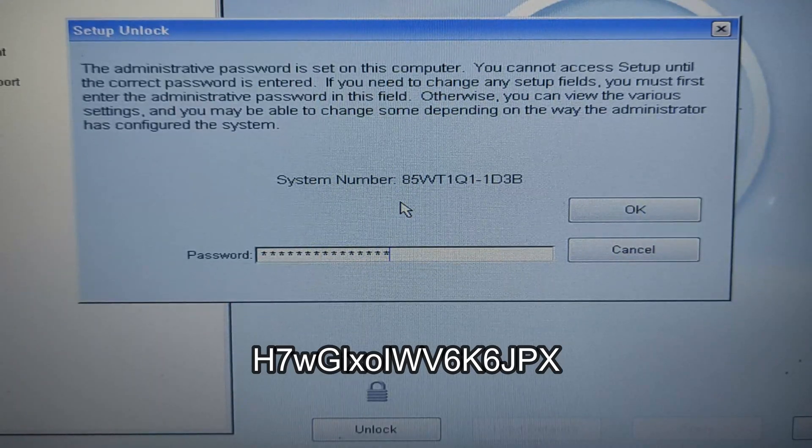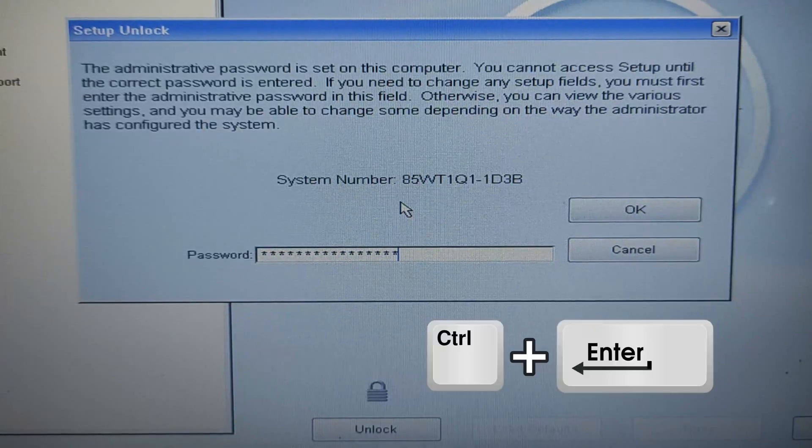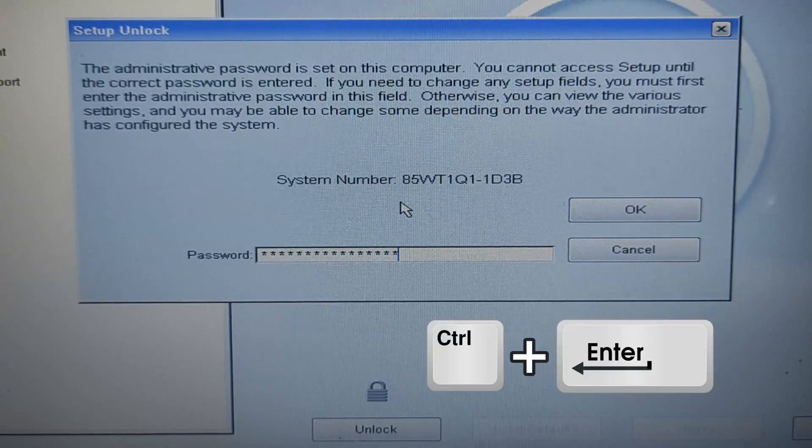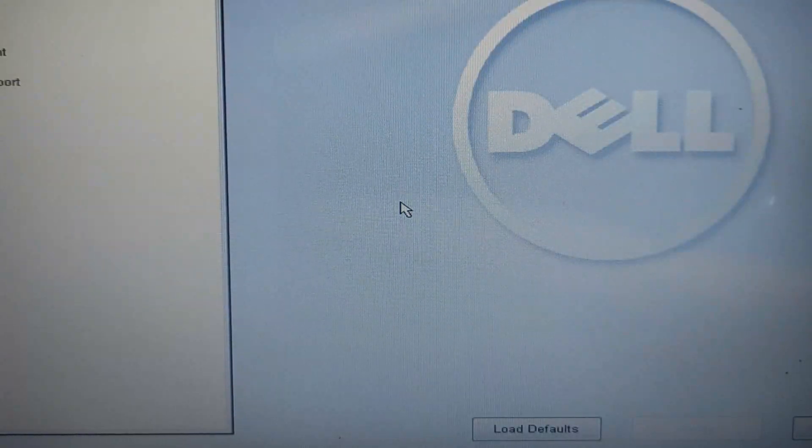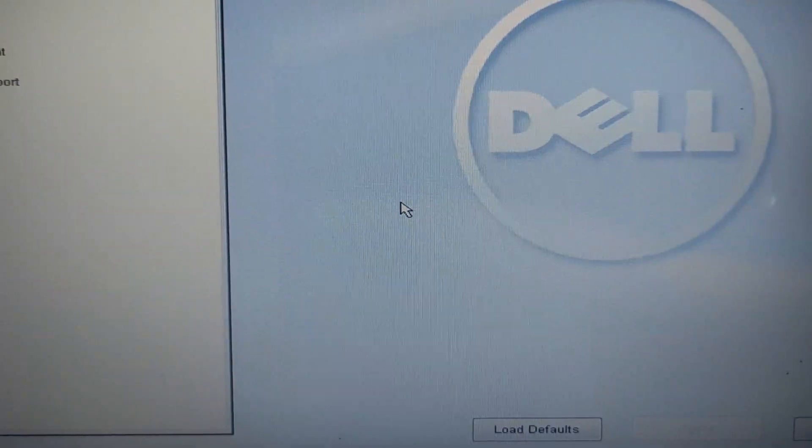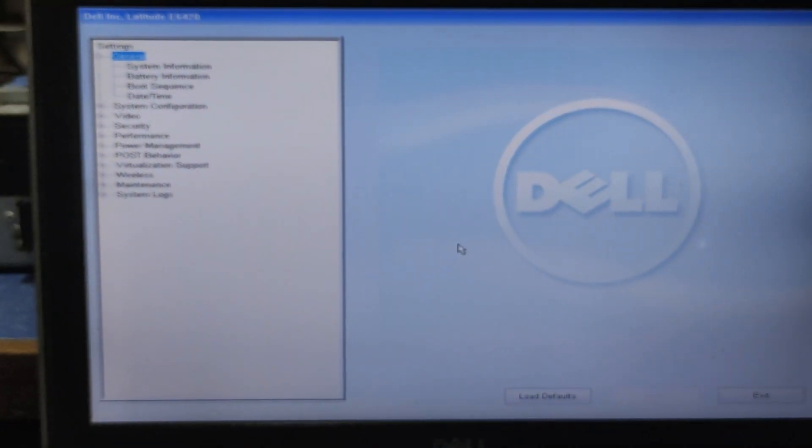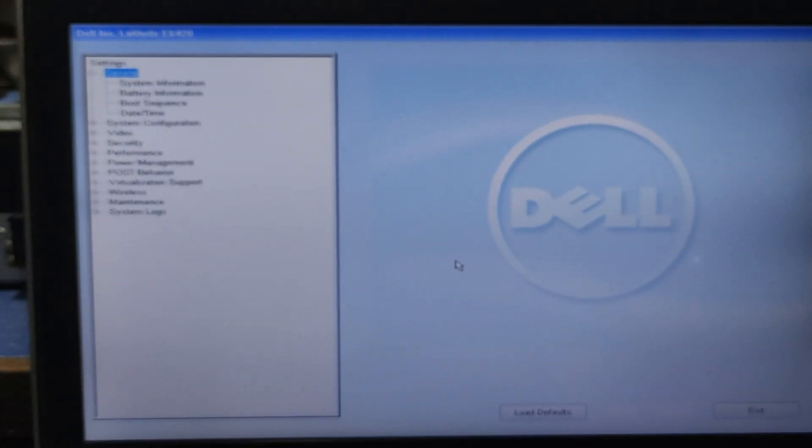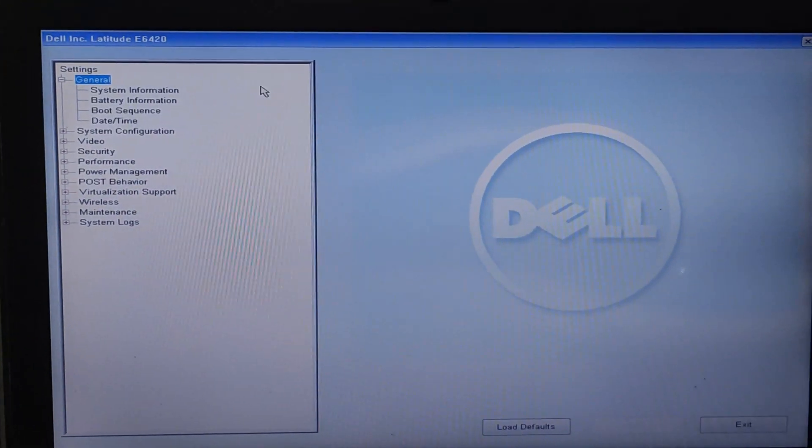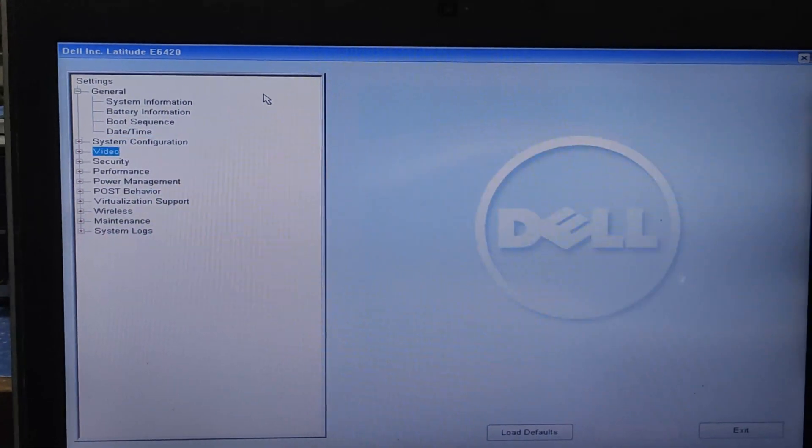After entering the password, you need to press Ctrl plus Enter. As you can see, the password has been reset.